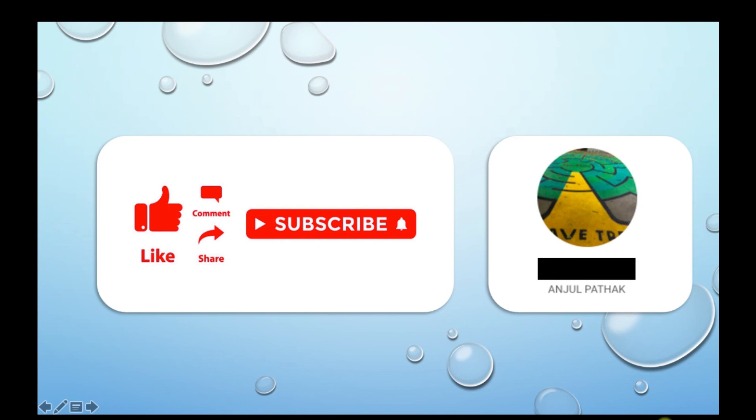Please hit the like button and subscribe to my channel to remain updated with my new videos. See you again next time. Thank you.